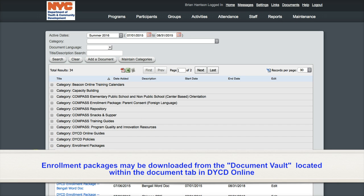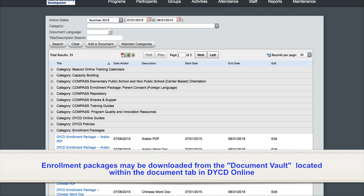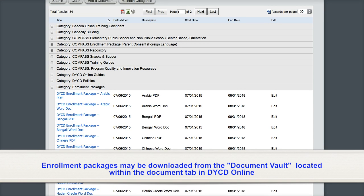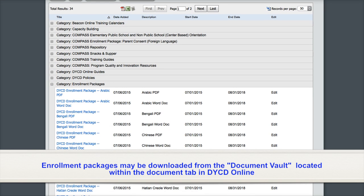Please check the Compass Enrollment Package for completeness, paying particular attention to the Consents section. If the participant you have received an enrollment package from is an existing student that has already been enrolled in your site's DYCD Online database, you may use the Import function. A tutorial on importing participants is coming soon.